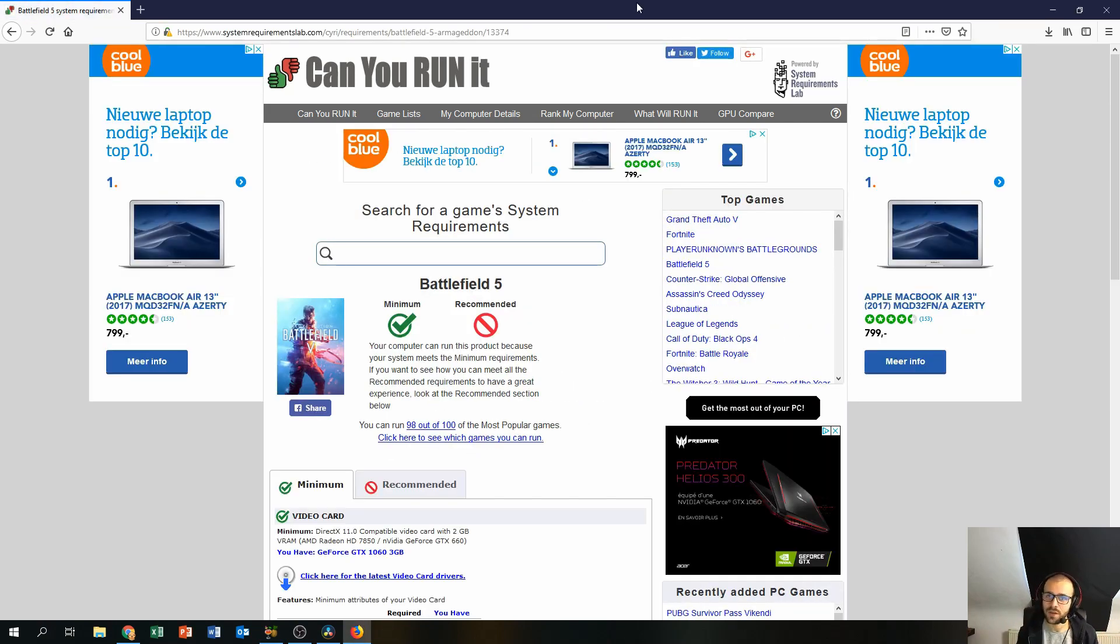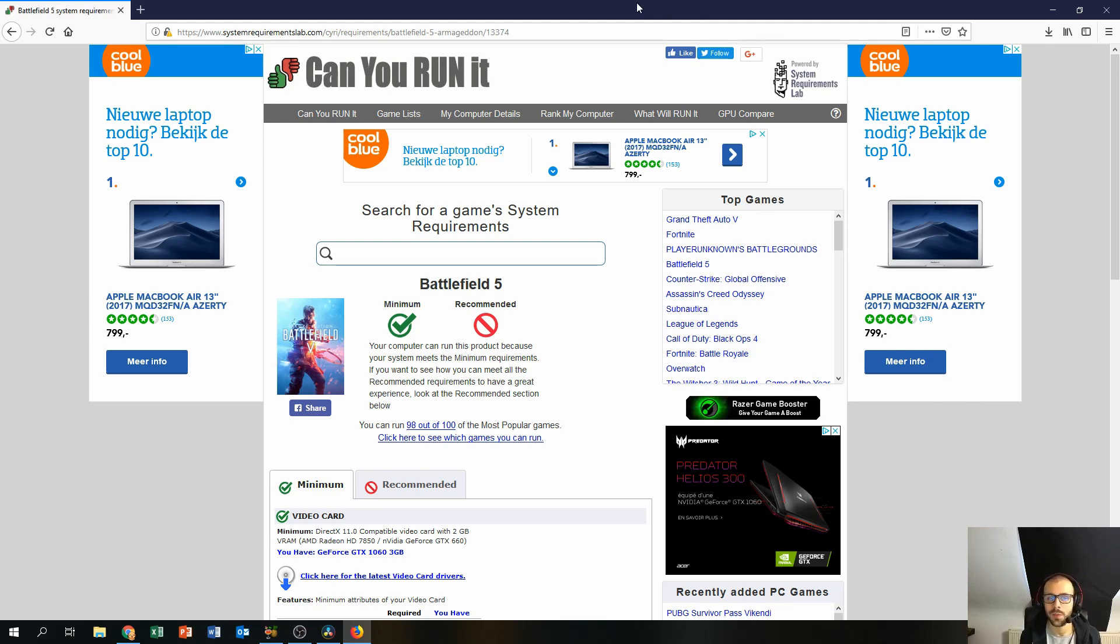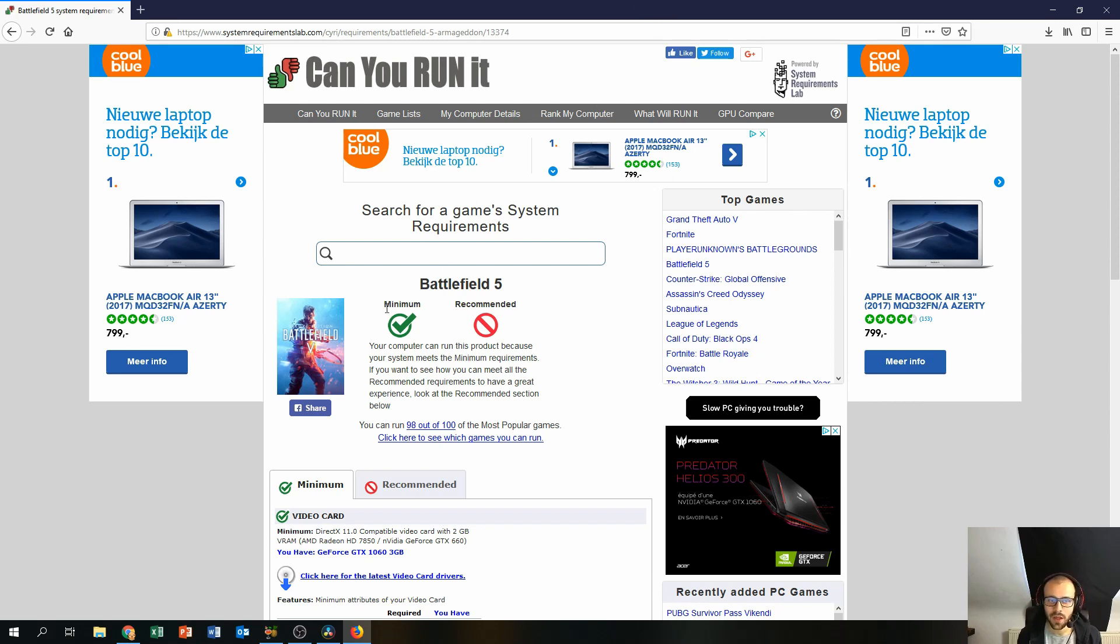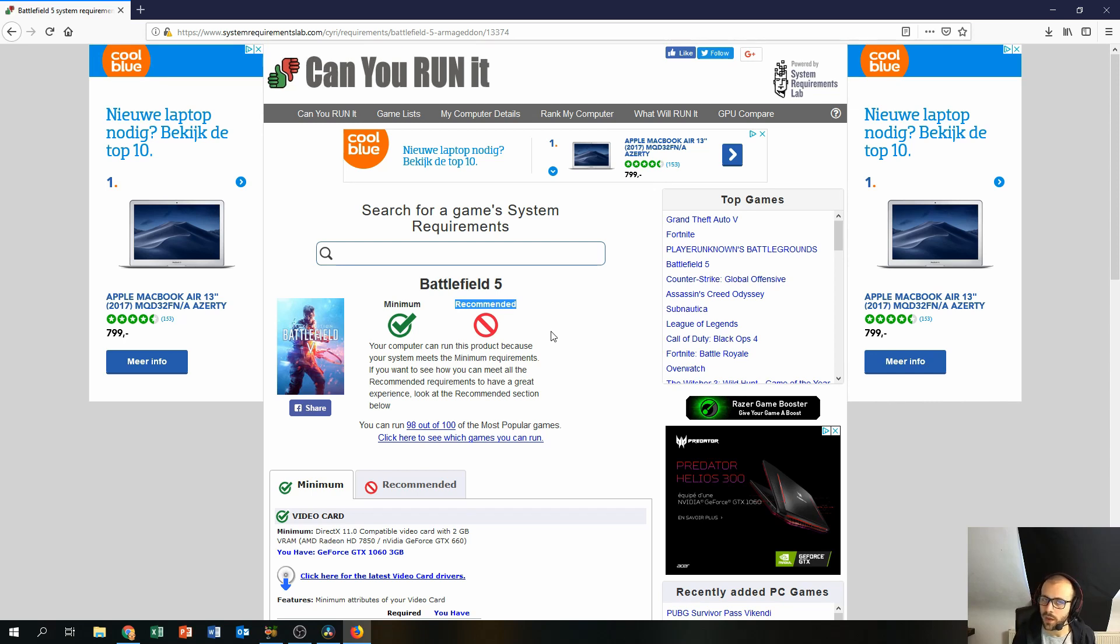So after this program is done running, you will end up on this website, this webpage. This webpage will show you if your PC is covering the minimum requirements and also if it's covering the recommended requirements.